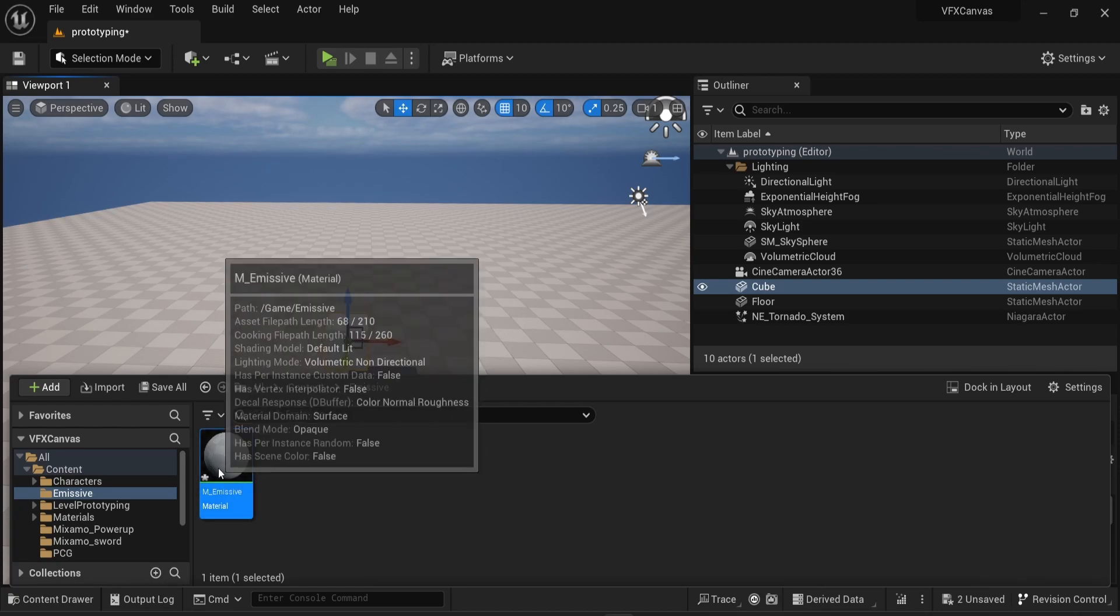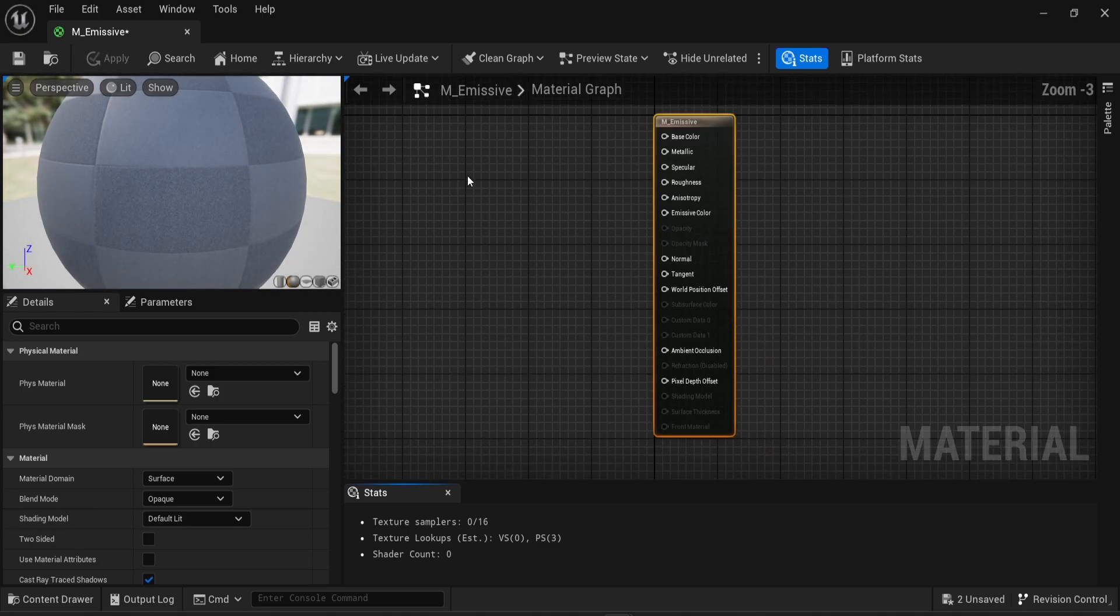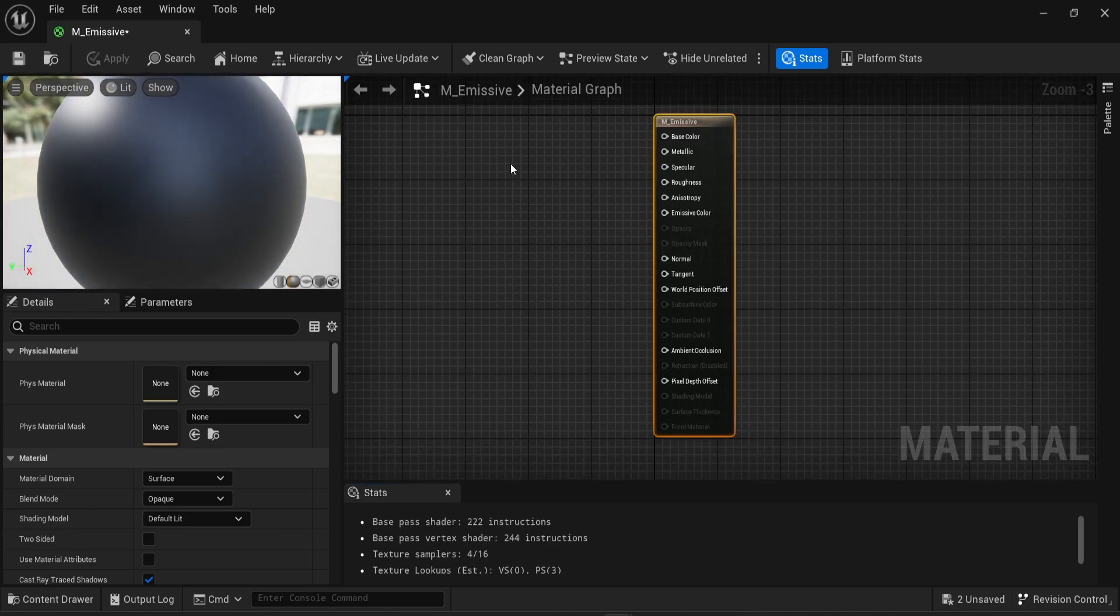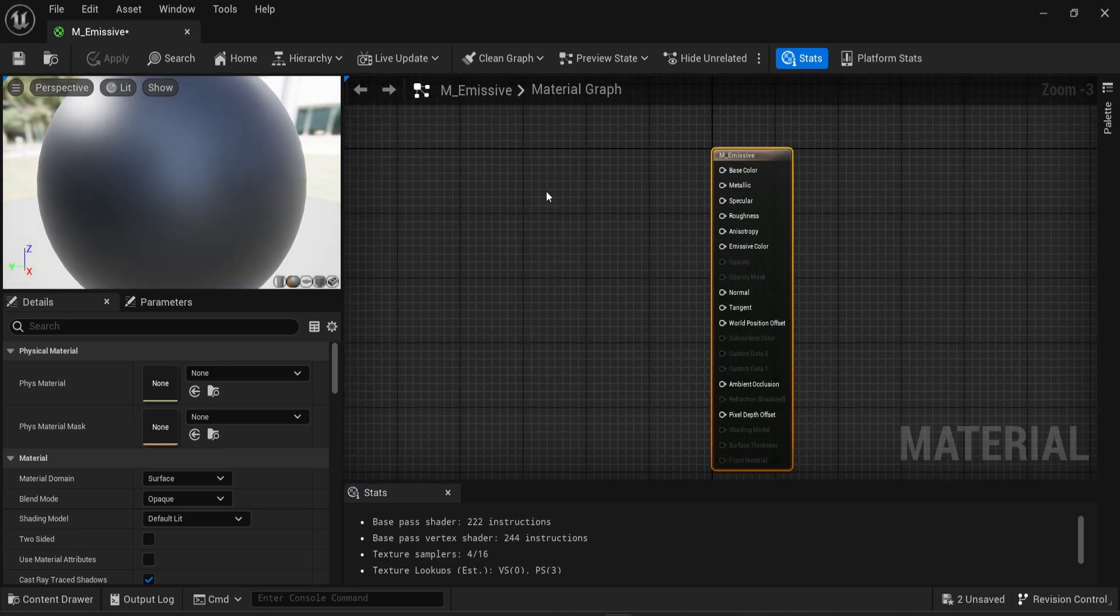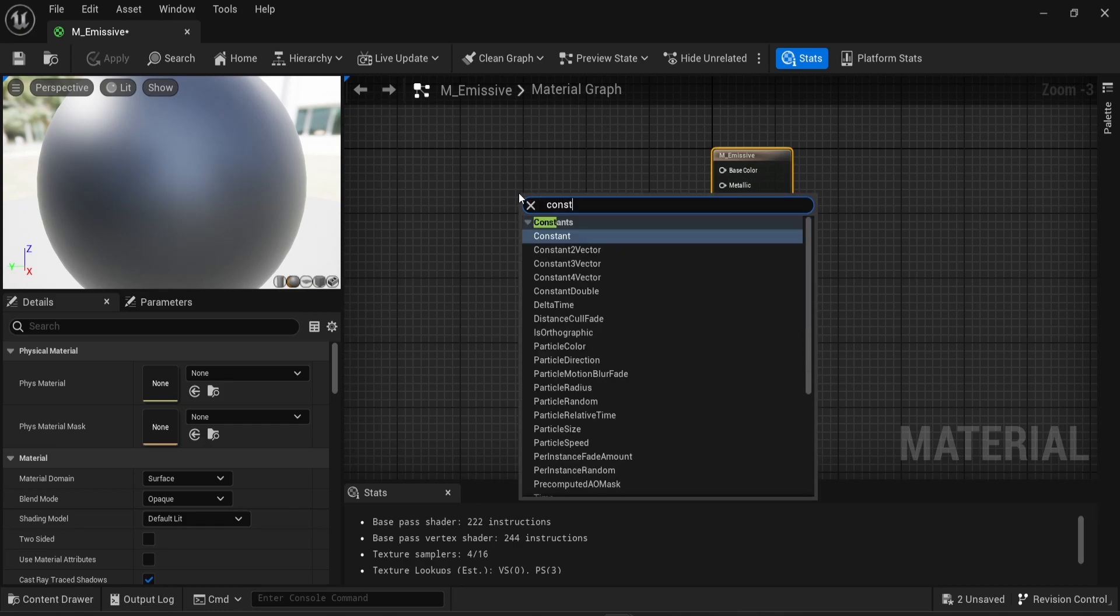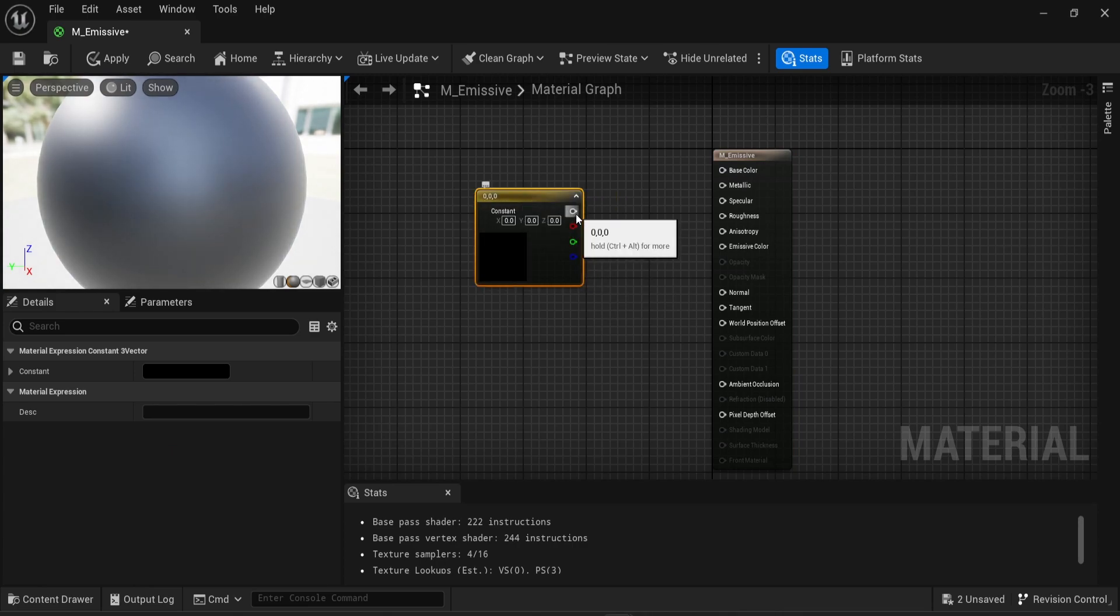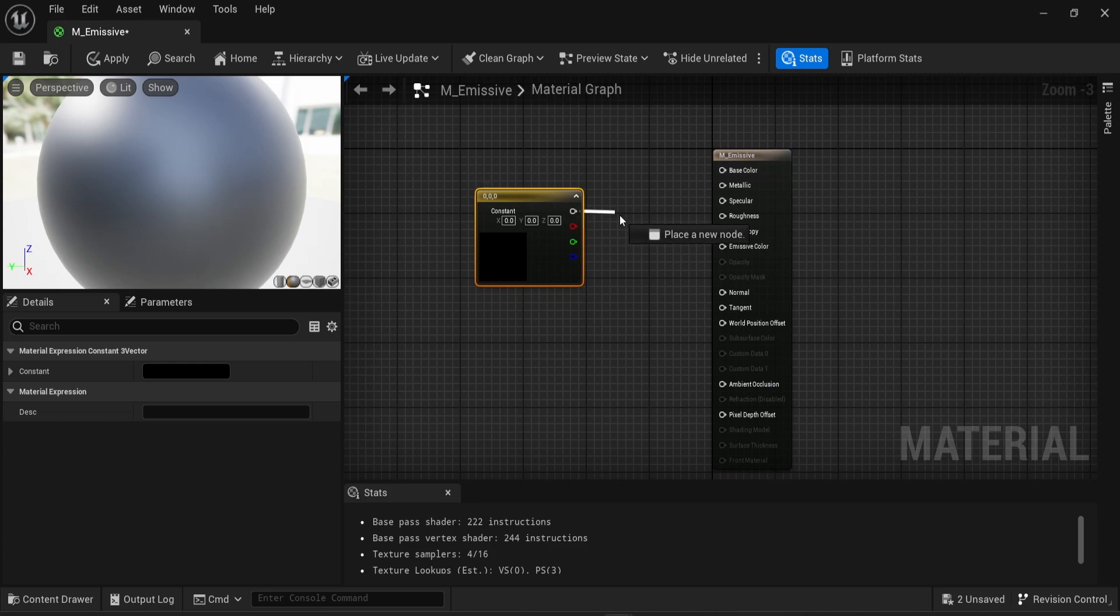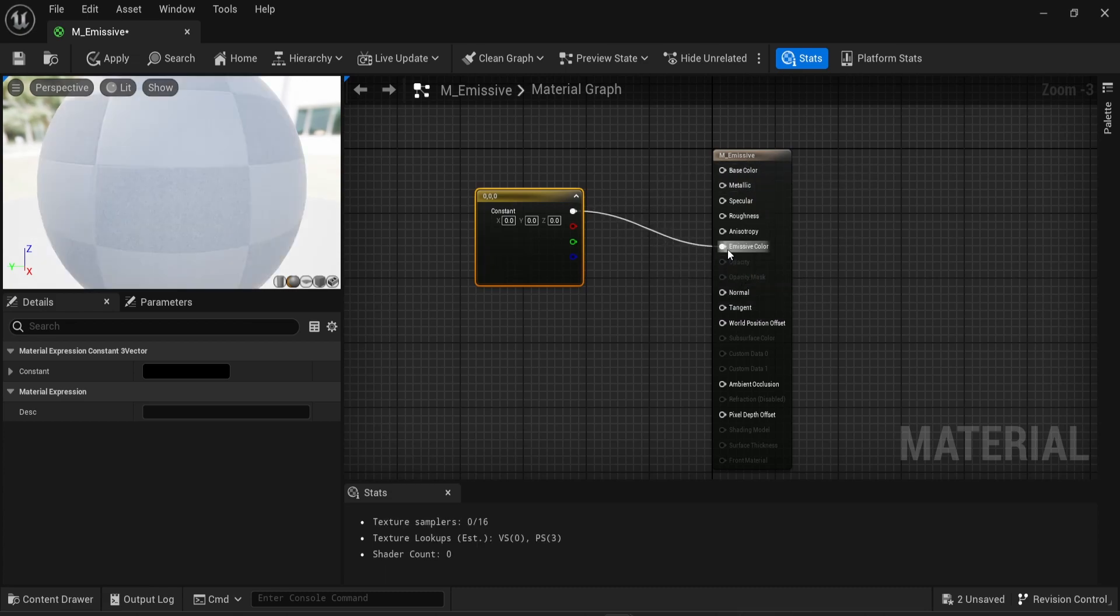I'm going to open that and in here, things are going to be very simple. What I'm going to do is create a new color. So I'm going to write constant and get a constant 3 vector. This is how you get a color in Unreal Engine when you are creating materials. And I'm going to connect this color directly not into the base color, but into the emissive color.